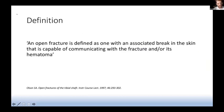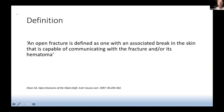So what is an open fracture? An open fracture is defined as a fracture that has an associated break in the skin which is capable of communicating with the fracture and/or its haematoma. If you go back to the AO interpretation of fractures being a soft tissue injury, this is obviously an extreme soft tissue injury and needs to be treated as such.